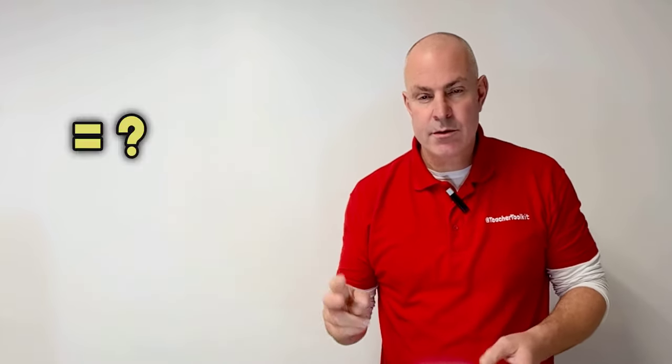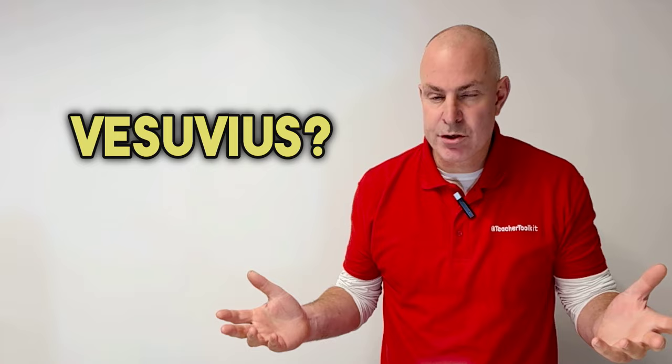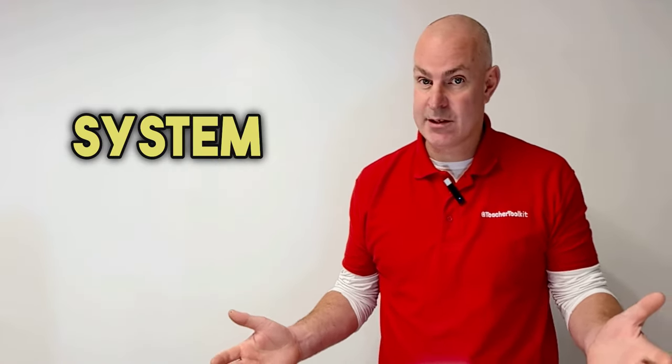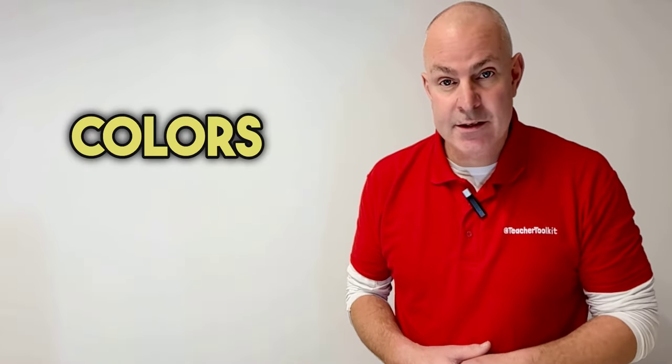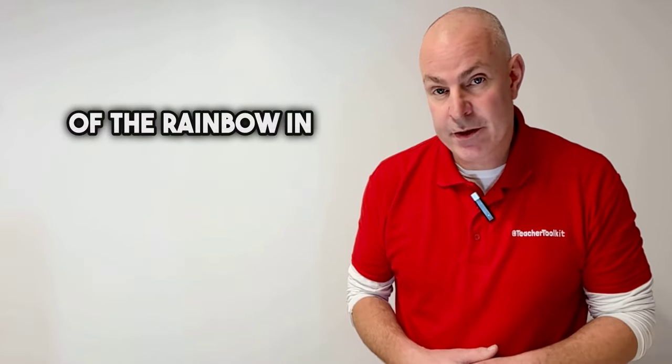2 plus 2 equals, where is Mount Vesuvius, who was the first wife of Henry VIII, what's the second planet in the solar system from the sun, and could you tell me the colours of the rainbow in the correct order?